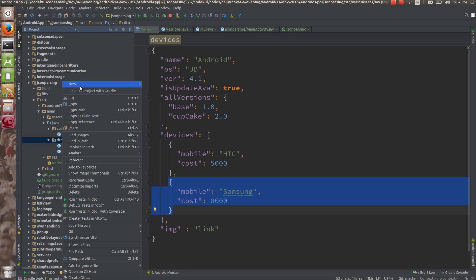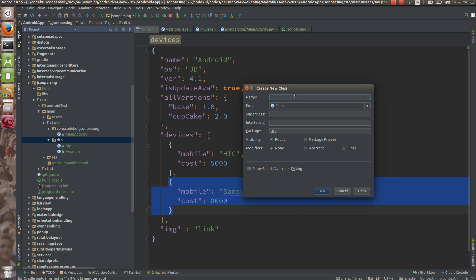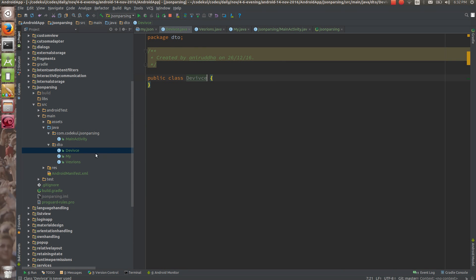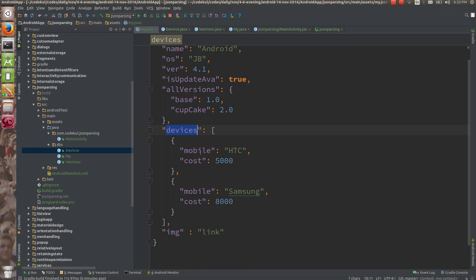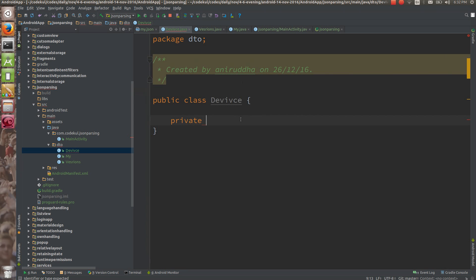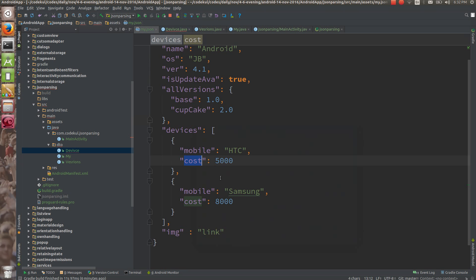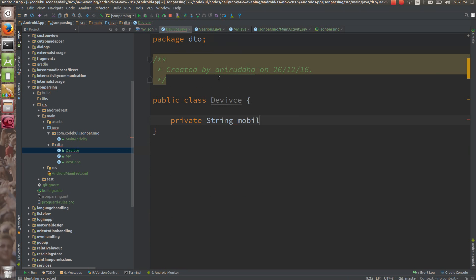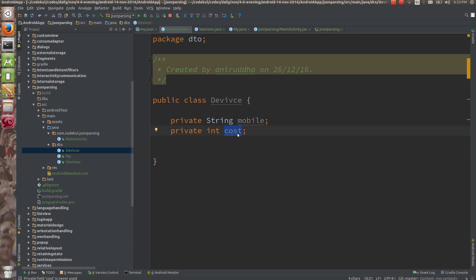Every object inside this array is also one class, represented by one class. You can create a Java class and name it Device. Under the list of devices you would be having Device. Inside the Device class, what you have is: string mobile and int cost. Make sure that the spelling — I'm not going to change it. So: private string mobile and private int cost. Make sure that the variable names are the very same as your JSON keys.